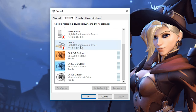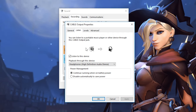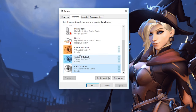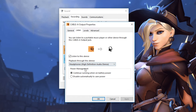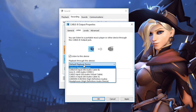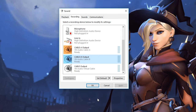Next, go to the Recording tab, select Cable Output A and the standard Cable Output, right-click, go to Properties, then Listen. Enable "Listen to this device" and set playback through your output device — in my case, headphones. If you're using speakers, select your motherboard audio output. Click OK and Apply. Do this for both A and B: Properties, Listen, enable it, select your listening device, Apply, and OK. Your audio device outputs are now set up.